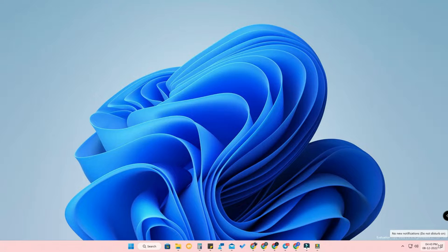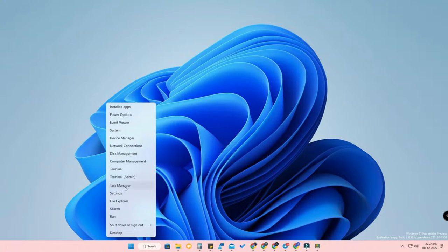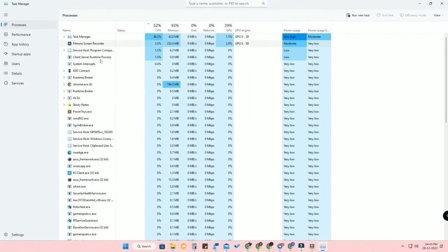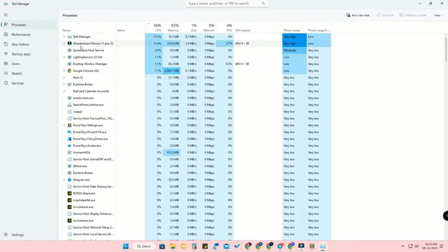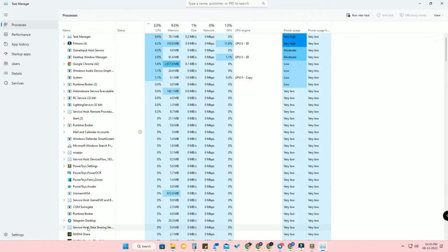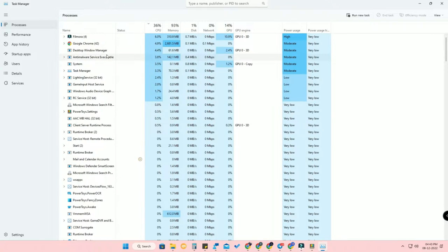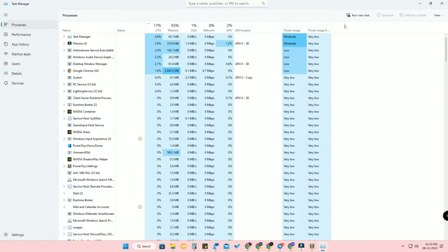The first method: by default, you can do this by going to the Task Manager. Right-click your Start menu and go to Task Manager. In the Task Manager, go to the Processes section — here you can find all the background applications and processes.